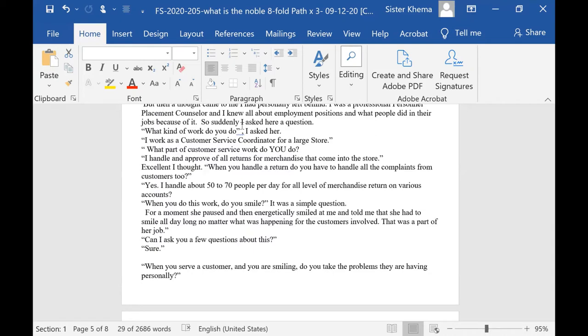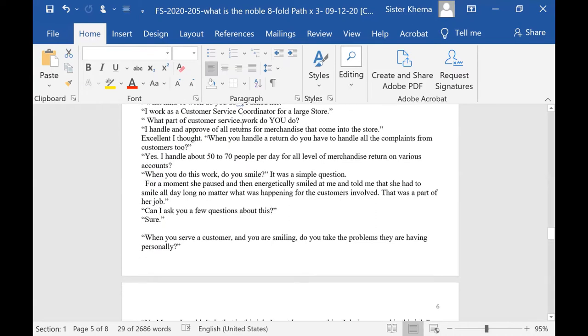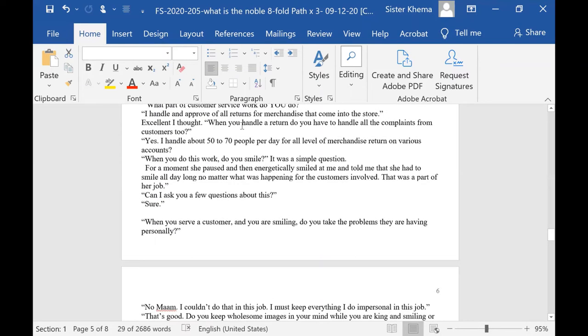Oh, I work as a customer service coordinator for a large store, she said. What part of the customer service work do you do? Well, I handle and approve of all of the returns for the merchandise that comes into the store. That's excellent, I thought to myself.